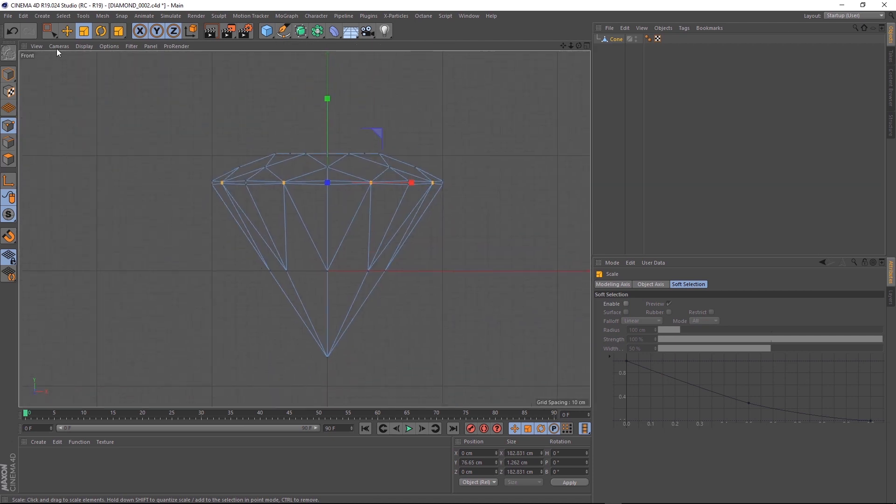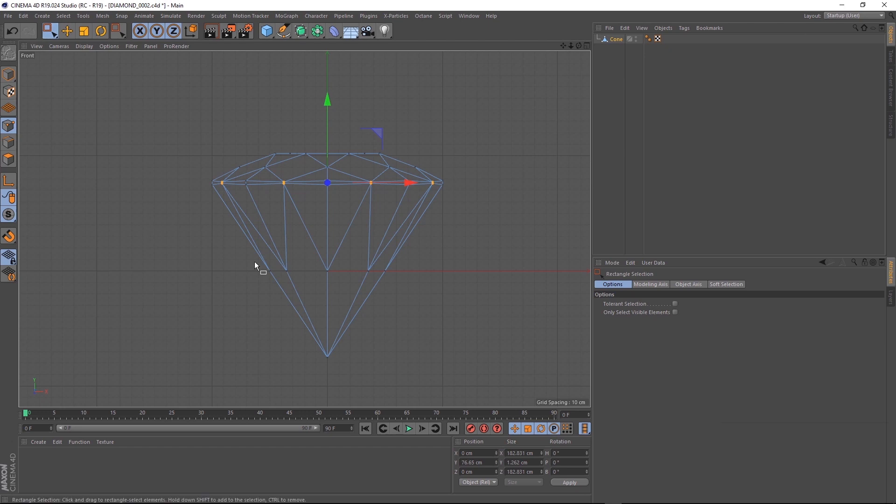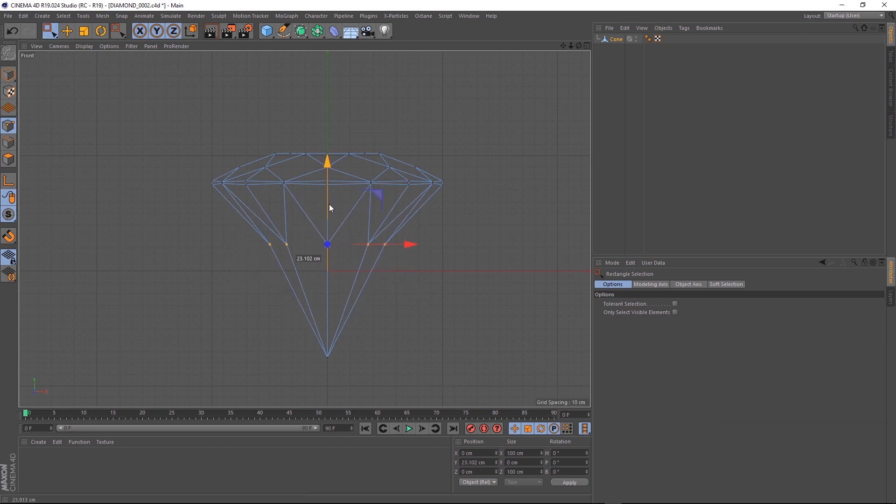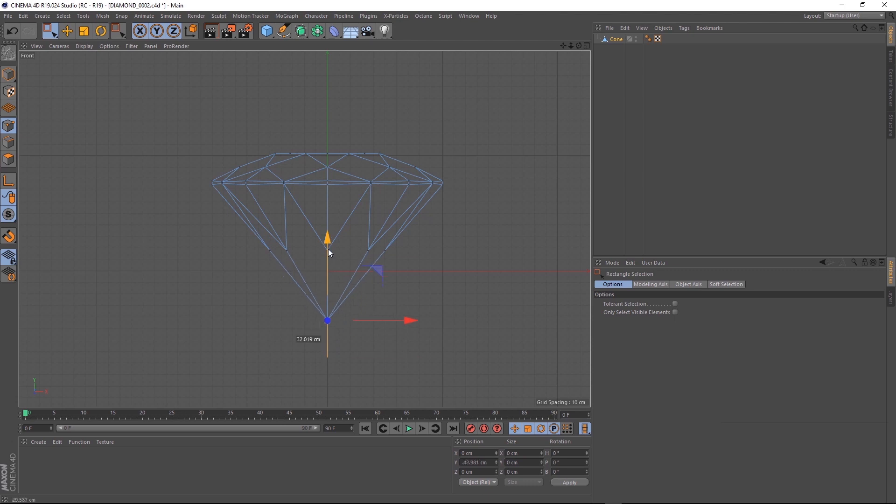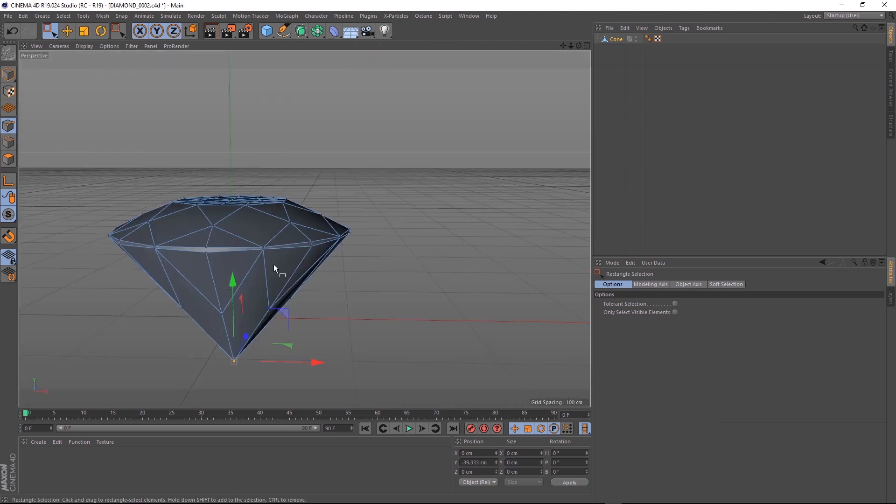I think our diamond might be a little bit too long, so we'll grab these guys and move them up there. And we'll grab this guy and put him right there. Okay, those proportions look a bit better.